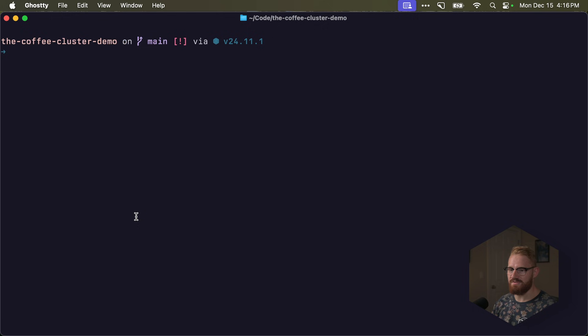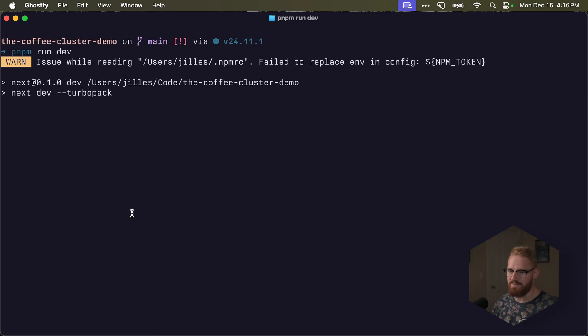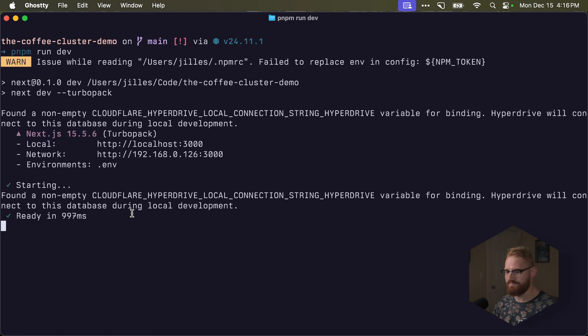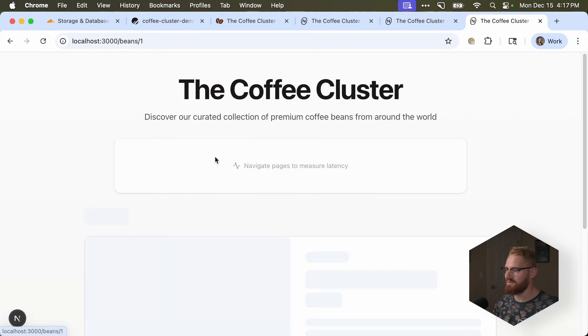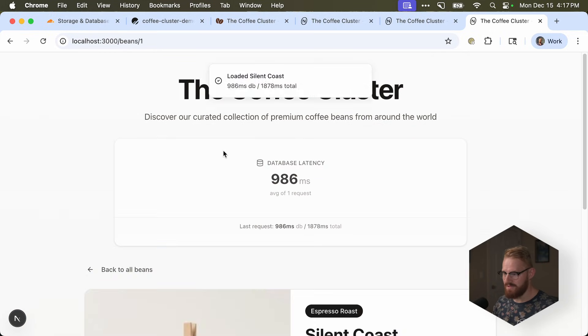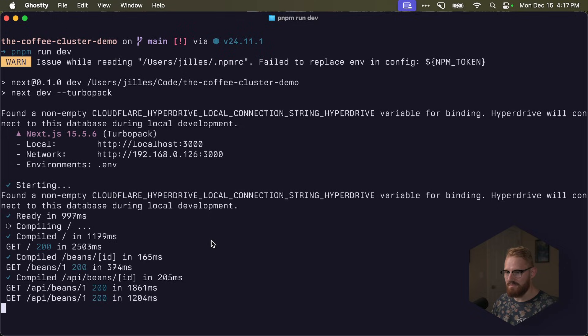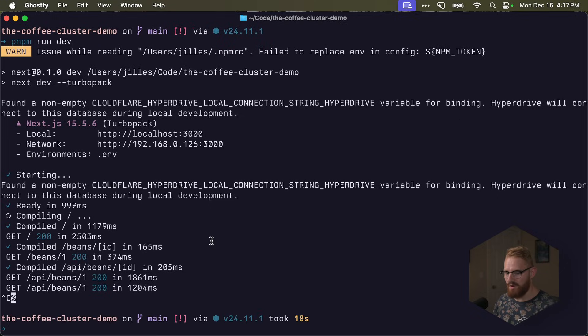Okay. So dev should still work. If I do pnpm run dev. Here we go. So this is still working locally. No hyperdrive is in place. But it uses the hyperdrive binding.